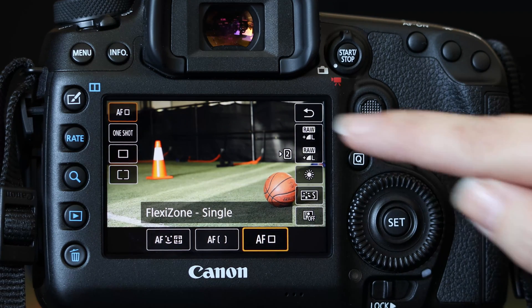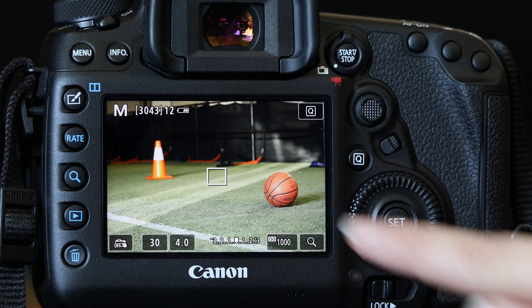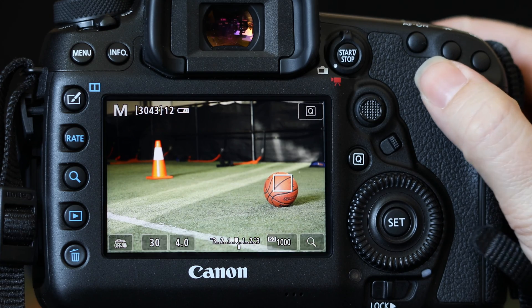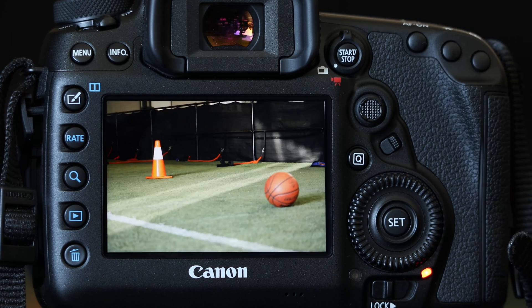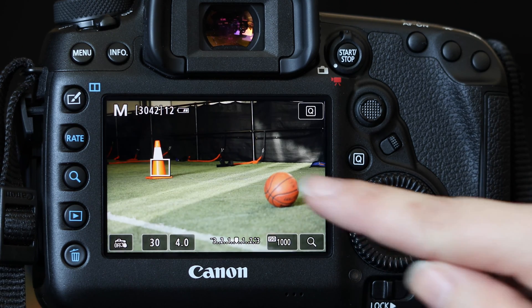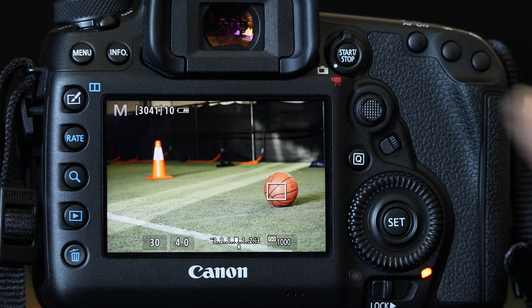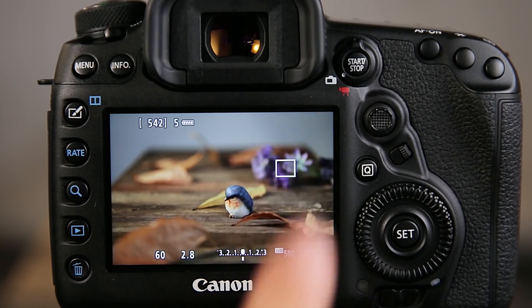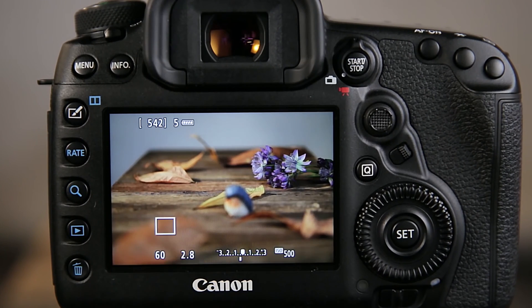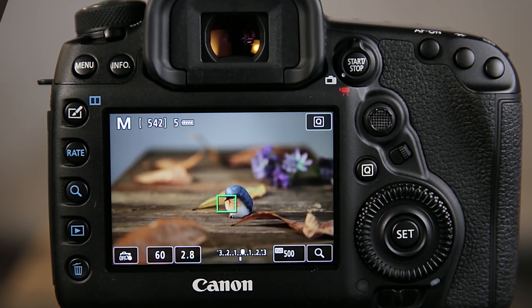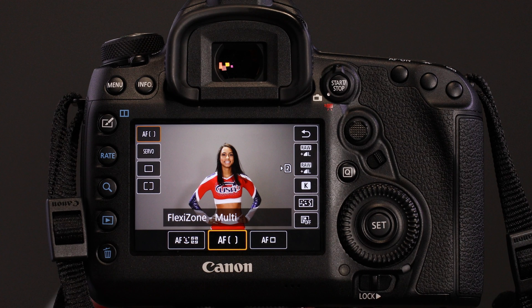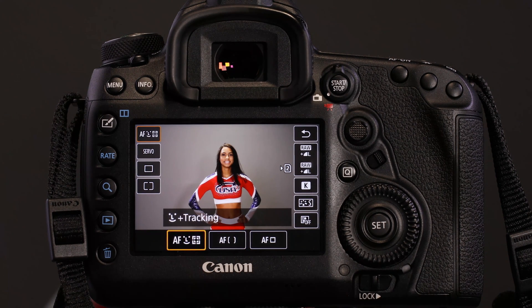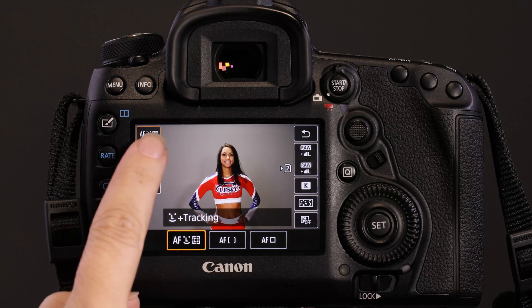FlexiZone Single is especially noteworthy for serious users. You can just touch the screen to move the single AF point from one area to another, and the camera will refocus immediately as you touch the screen, if you have your custom controls for the shutter button set so that it activates AF. You don't have to actively press the shutter button unless you want to be continuously focusing on something that's moving. These new focus capabilities transform the Live View experience — if you use an EOS 5D Mark IV, you may want to give Live View a shot and try the Dual Pixel CMOS AF for yourself.